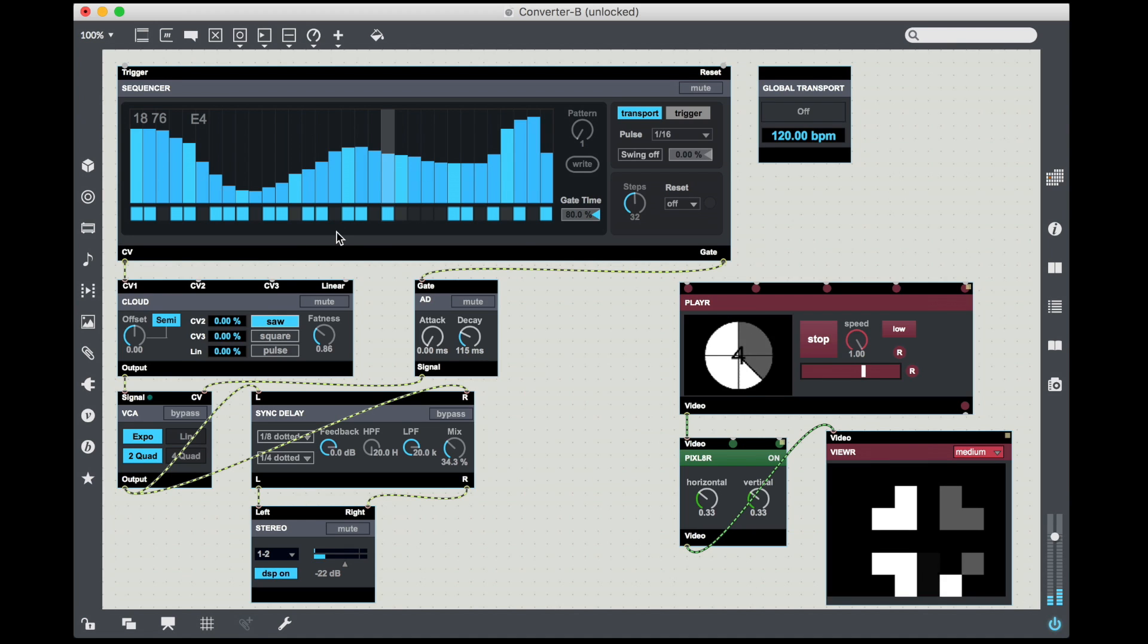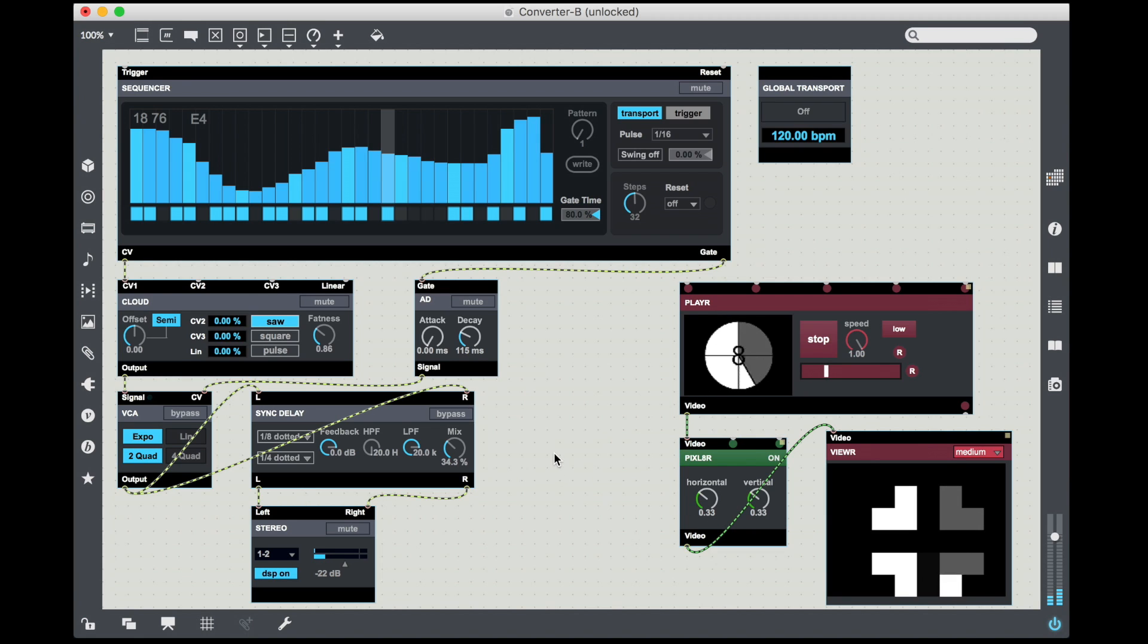It's really easy to see so we're going to use that guy. And then I'm going to finally output using the Viewer object, which gives us a little in-patcher viewer.